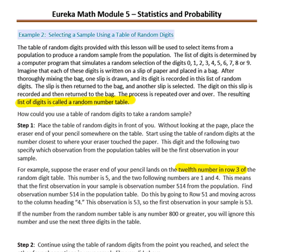Example 2: Selecting a sample using a table of random digits. The table of random digits will be used to select items from a population to produce a random sample. The list of digits is determined by a computer program that simulates a random selection of the digits 0 through 9. Imagine each digit is written on a slip of paper and placed in a bag — after thoroughly mixing, one slip is drawn, its digit recorded, returned to the bag, and another selected. This process is repeated, producing a random number table. How could you use a table of random digits to take a random sample?